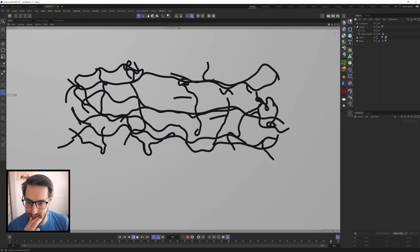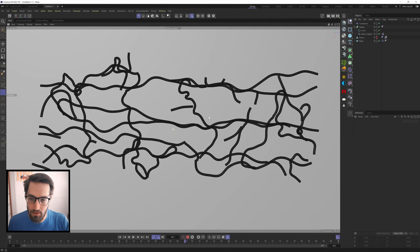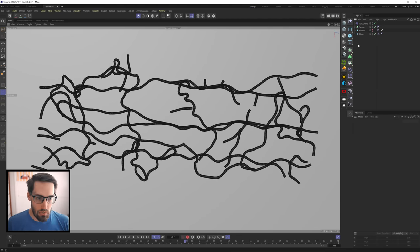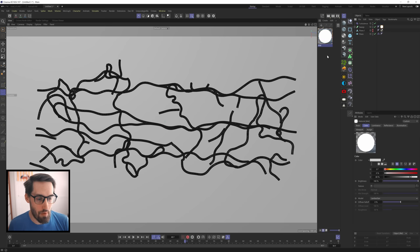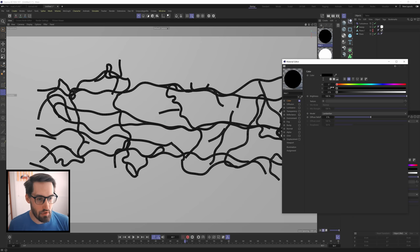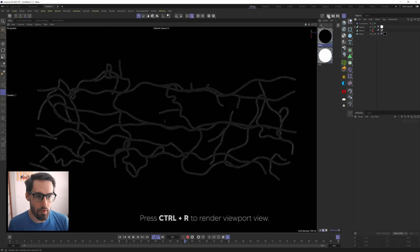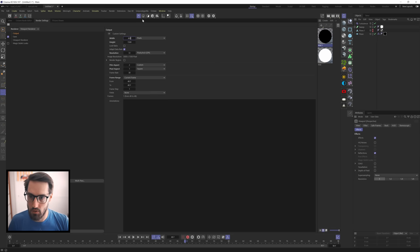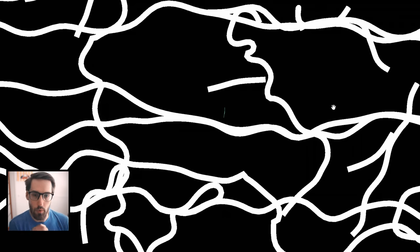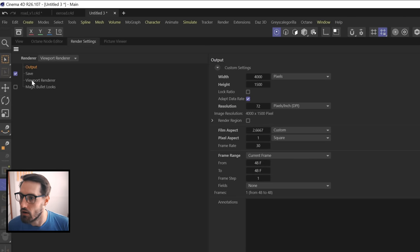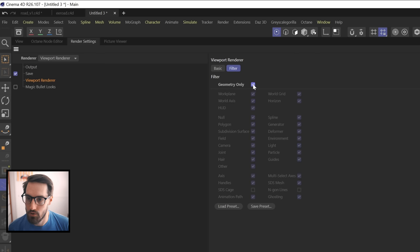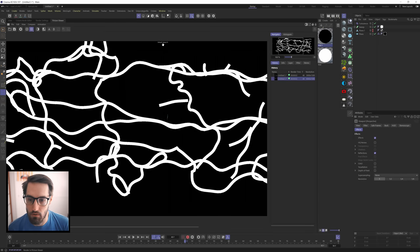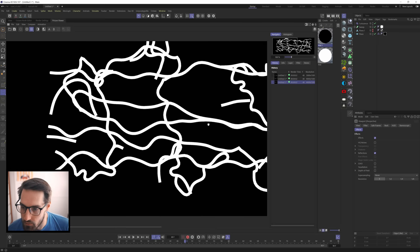Go to the spline and set intermediate points to Uniform - yes, that's exactly what we want! For a clean black-and-white render, drop a white luminescent material on the Sweep and a black non-reflective material on the plane. Set the render resolution to 4000 by 1500. There's some weird stepping, so under viewport renderer settings enable Anti-Aliasing, set to FXAA, and use Geometry Only for the filter. Render again and it's clean. Save this out as a PNG.